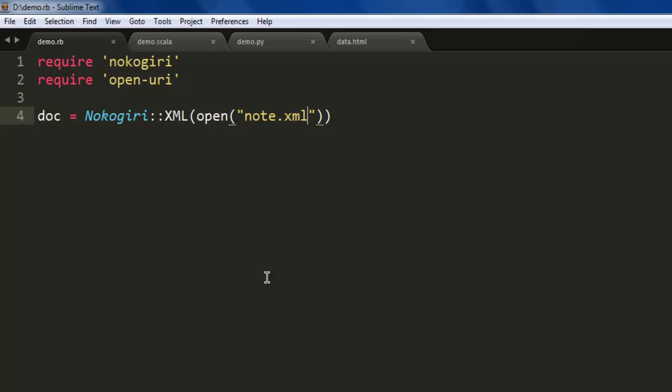Now we're going to simply use puts doc. This will print out the content of the XML file to the console. When you want to read the entire XML file as it is without separating child nodes, you can use this code.